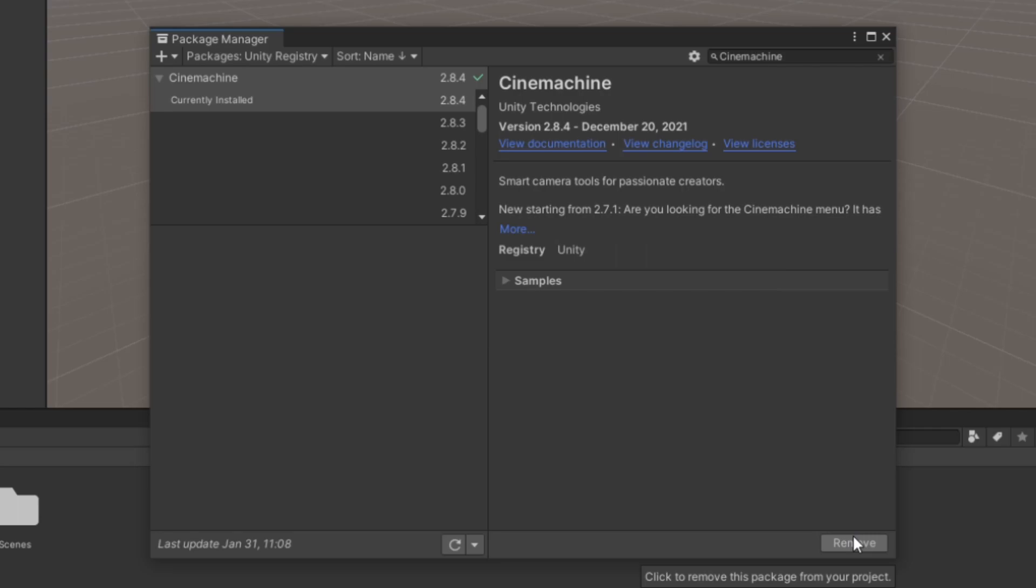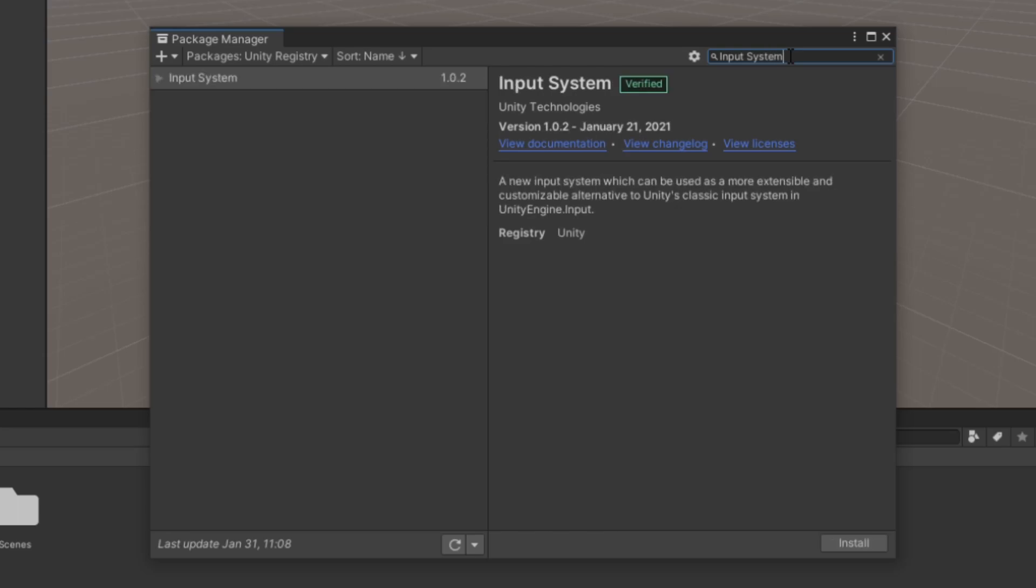When Cinemachine is done installing and importing, go ahead and search for Input System. Select it and feel free to install it with the default version.